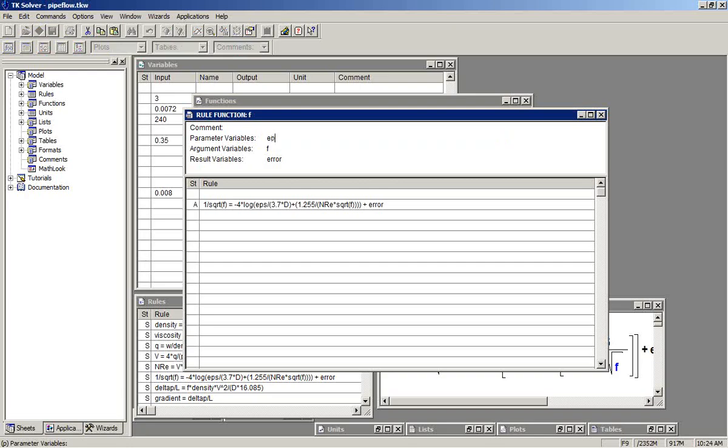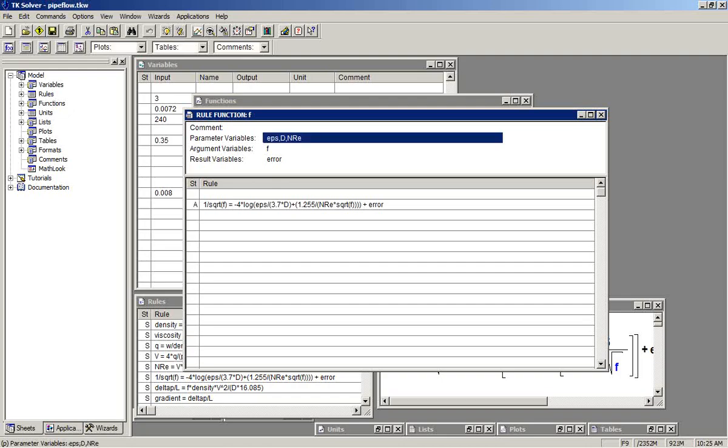That would include the variable EPS, D, and NRE. So if those three variables are available and a value of F is passed in, error will be calculated.